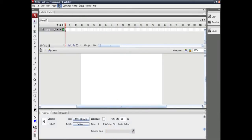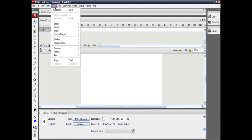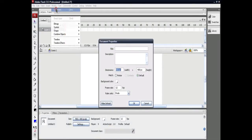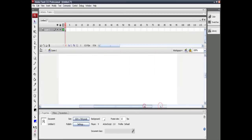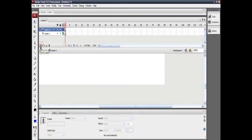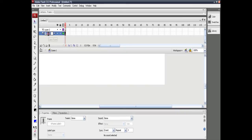First of all, you need to create an ActionScript 2 file. Once you get to the stage on your screen, you have to modify it to dimensions of 1024 by 768. Click OK. Create two layers and rename them. I renamed layer 1 to 'graphics' and layer 2 to 'action scripts'.